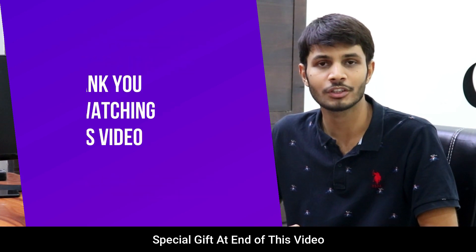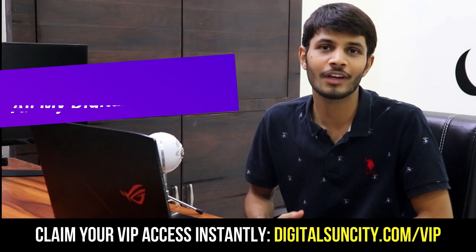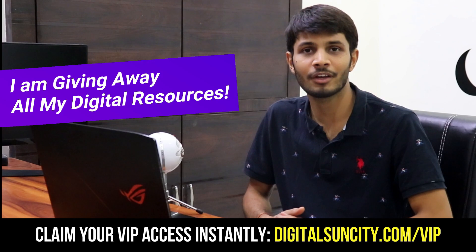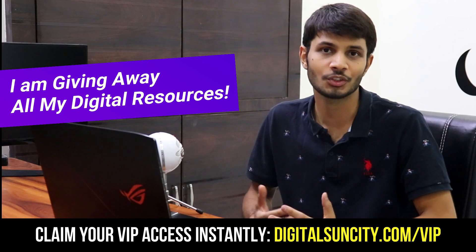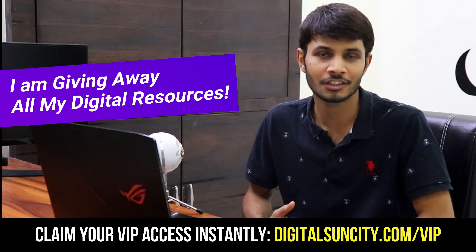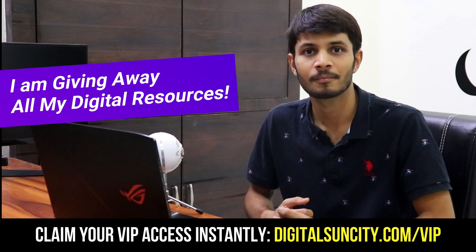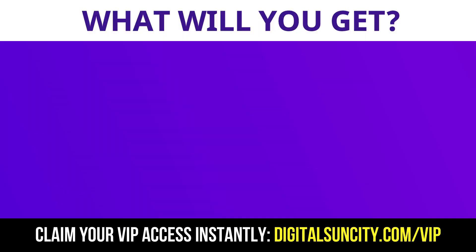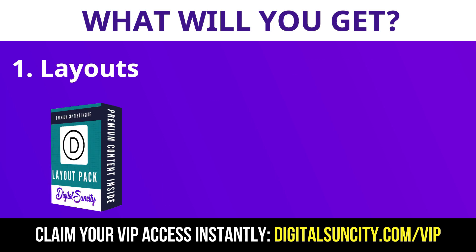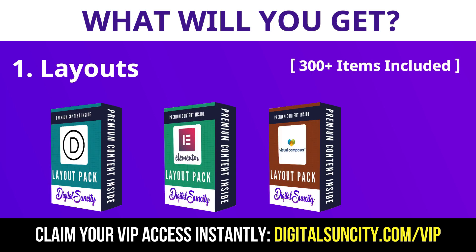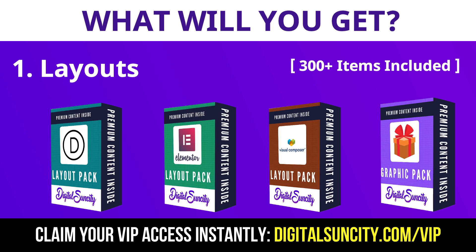Thank you for watching this video. So before you quit I have an amazing offer for you. I am giving away free access to all of my digital resources to all of my viewers. These digital resources can be divided in two types. The first thing is layouts. This includes hundreds of templates for Divi, Elementor, Visual Composer and a lot of royalty free graphics which you can use on any website.